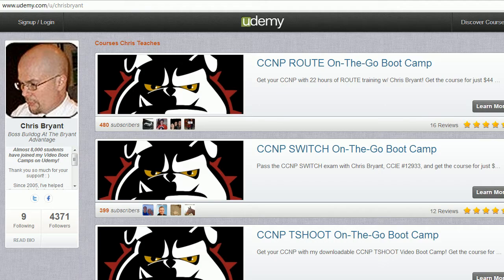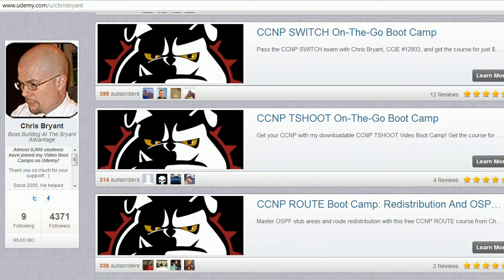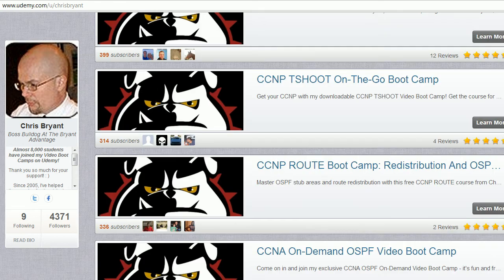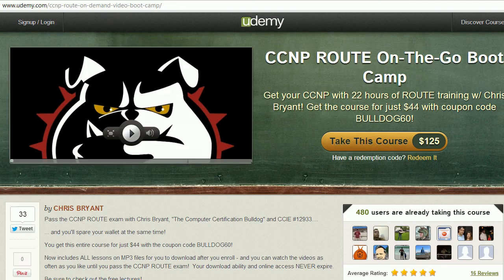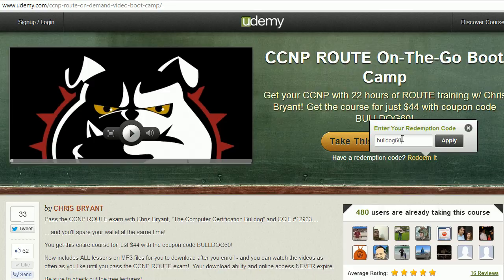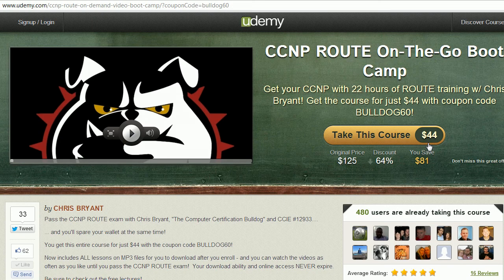We're going to take a look at the answers in just a moment. I want to thank you for your fantastic support of my Udemy video boot camps. I've got free and paid ones available at udemy.com/u/ChrisBryant, including two courses that use CCNP routers — definitely a free one right here, CCNP route bootcamp redistribution and OSPF. And I'm really proud of my CCNP route on-the-go video bootcamp with tons of lab work, complex route redistribution and BGP. Right now, use coupon code Bulldog60 to get the course for $44 — 22 hours of fully downloadable video training. I know you'll enjoy it.